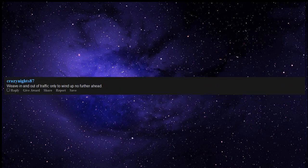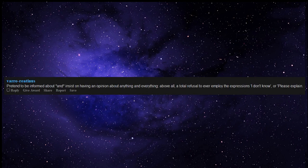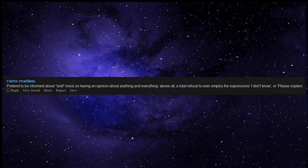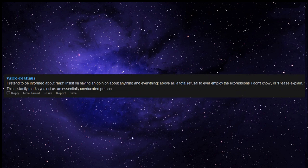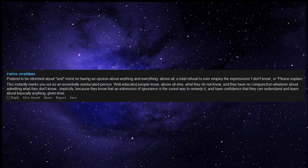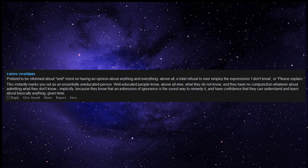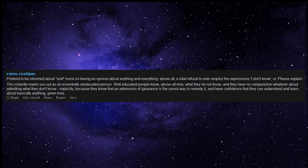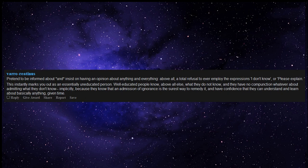Weave in and out of traffic only to wind up no further ahead. Pretend to be informed about and insist on having an opinion about anything and everything. Above all, a total refusal to ever employ the expressions, I don't know, or please explain. This instantly marks you out as essentially an uneducated person. Well educated people know, above all else, what they do not know, and they have no compunction whatever about admitting what they don't know, because they know that an admission of ignorance is the surest way to remedy it, and have confidence that they can understand and learn about basically anything, given time.